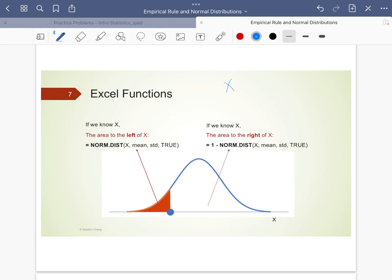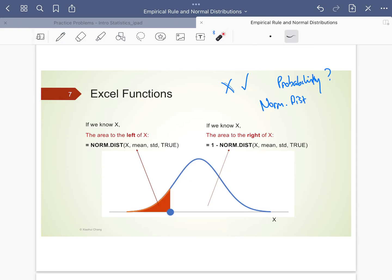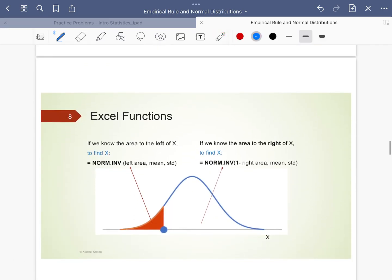Just a quick recap: if you know x and we try to figure out the probability, we use the NORM.DIST function in Excel. Usually it's much easier to figure out the left tail area compared to the right tail area — it's just one more step, one minus. And if we do know the area, that means a probability, and we try to figure out what the x is, it's going to be an inverse function known as NORM.INV. If you're not sure, you can go back to the videos — I have some demonstrations there too.